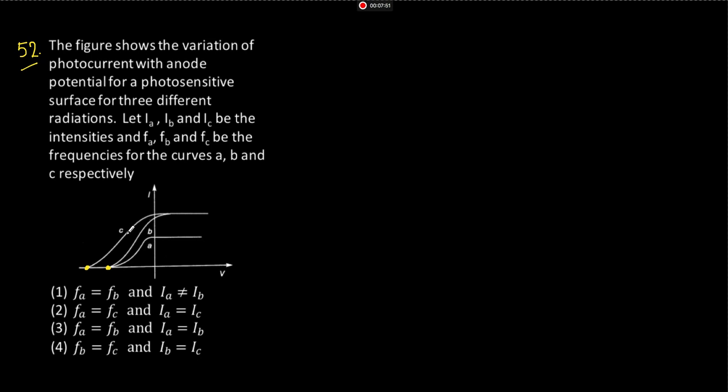Okay, frequency which is creating C stream will be more because kinetic energy maximum is more for C. Okay?